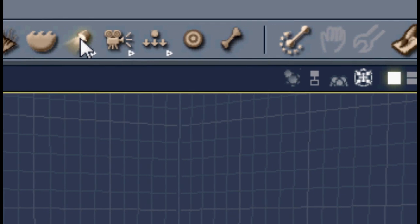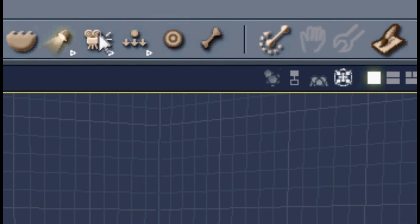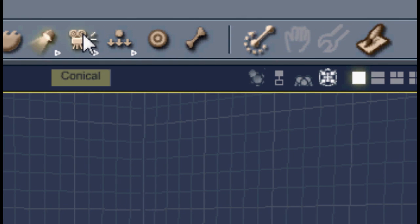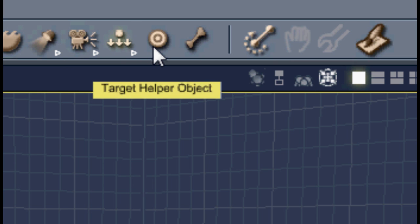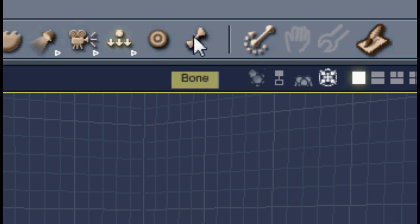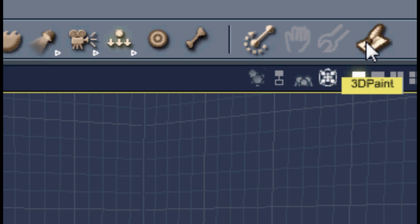Different types of lights, different types of cameras, directional forces, certain gravity for like physics and stuff, target helper object, bone, and semi-physics, and finally 3D paint.